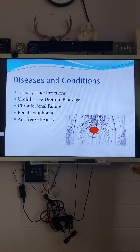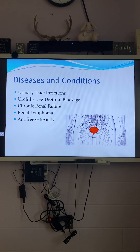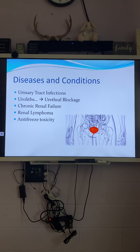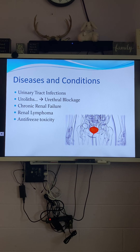We're going to finish up with diseases and conditions. We have urinary tract infections, obstruction or blockage, a urolith which is a fancy word for a stone, chronic renal failure, and renal lymphoma.